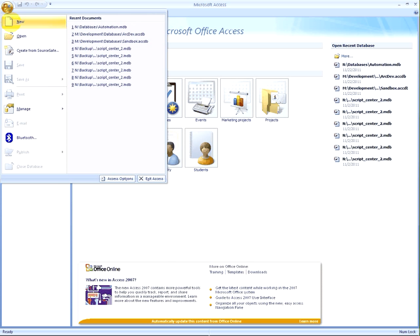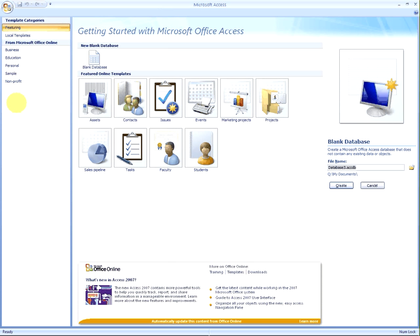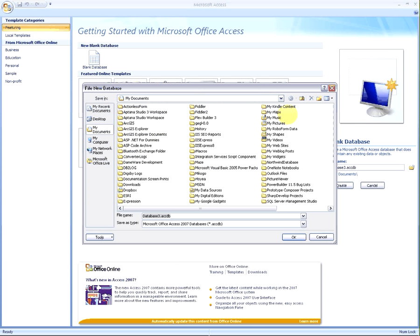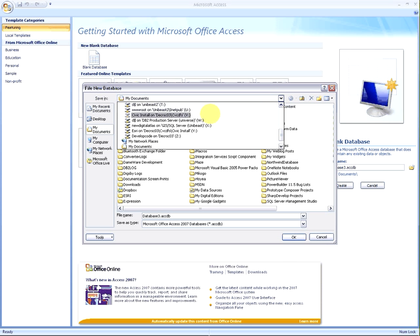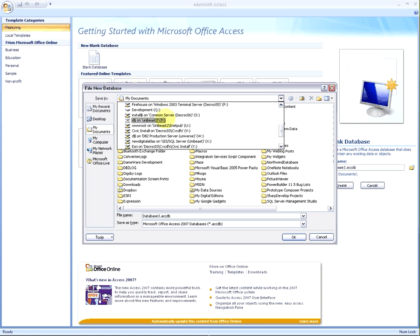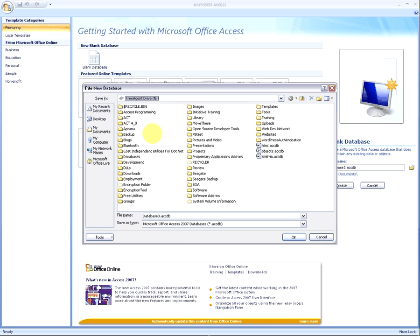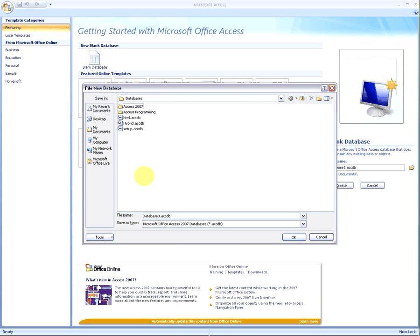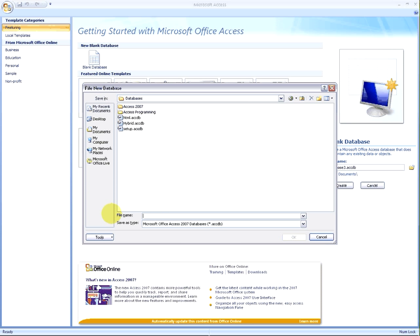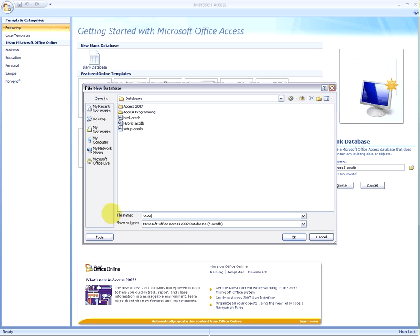The first part, we're going to go ahead and create a brand new database, and you can create that database in any location you like. We'll just go ahead and call this 'states' because this is what it's going to be based off of.